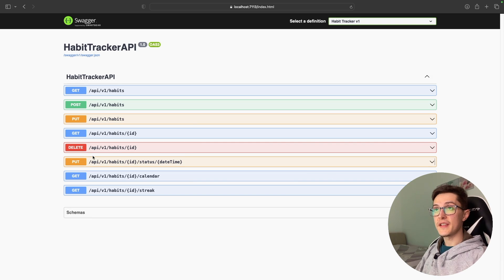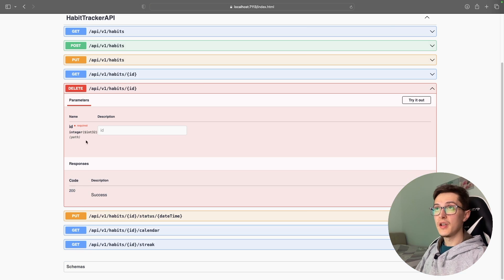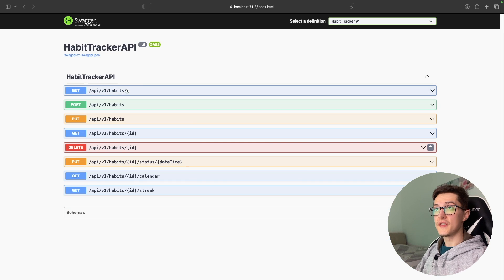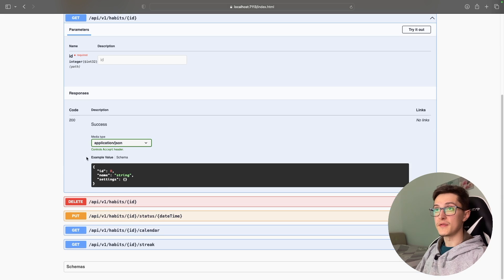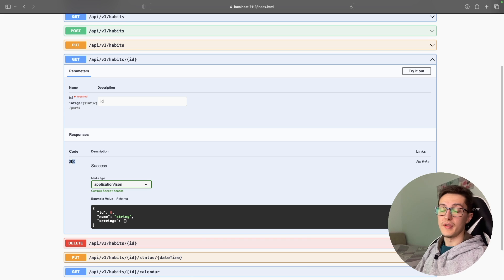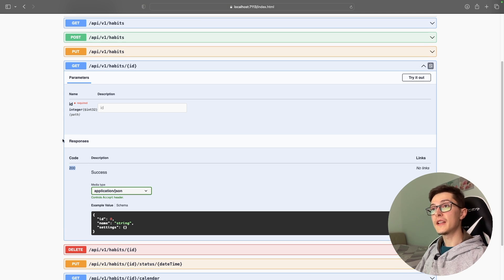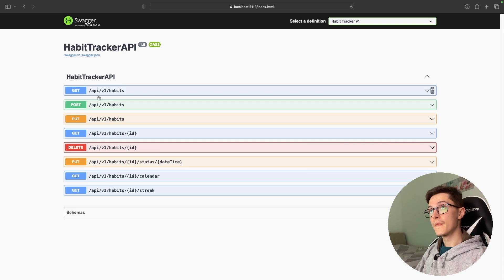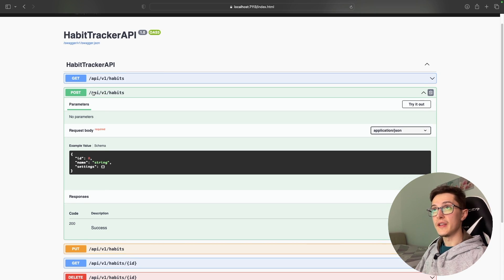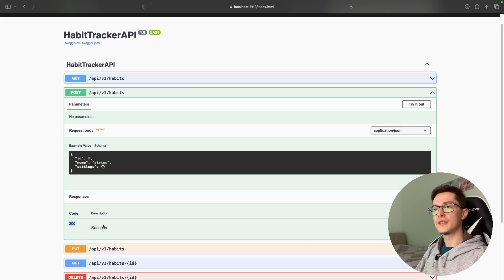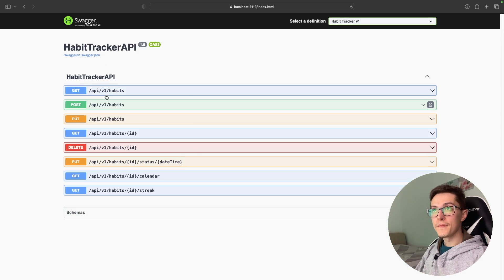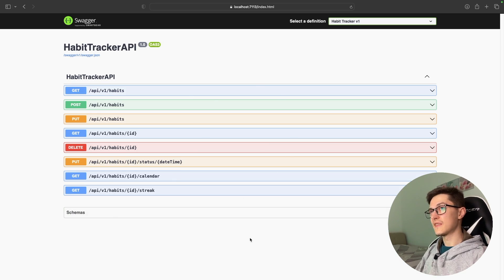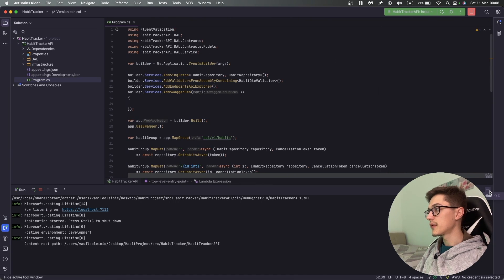For the delete method we're returning a 200, but what if we don't find the habit with this ID? For the get method we could return a 404, but it's not really specified. For the post API operation it says it returns 200, but in reality it should return a 201 created.